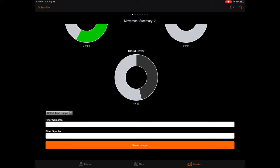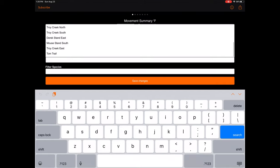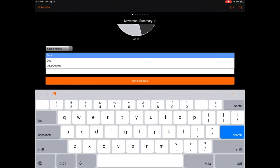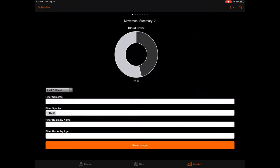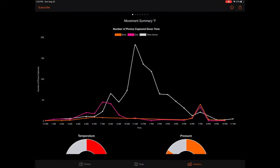To use the filtering options within the movement summary as well as across all the remaining charts, simply select your desired filters below the charts. The first filter is the time range dropdown, which represents the range of time you want to analyze. As an example, selecting the last two weeks will pull trail camera data from only the last two weeks. Next, the camera filter allows you to select which specific cameras you would like to display. Next, the species filter allows you to select the specific animals you would like the chart to represent. If you select buck as one of these filters, you will see two additional filters pop up for buck name and buck age. If you have been labeling your buck photos with names and or ages, you will see these selections as filtering options. These options will allow you to view charts representing specific bucks if desired. After selecting all your filters, make sure to tap the Save Changes button to reset the charts to your current filters. If you choose not to save any filters, the charts will simply default to showing all your cameras and photo data.